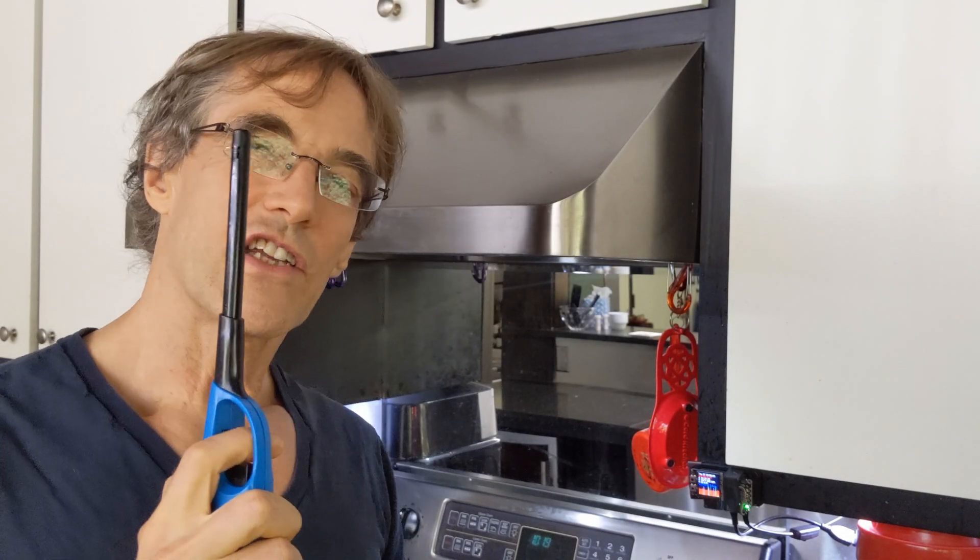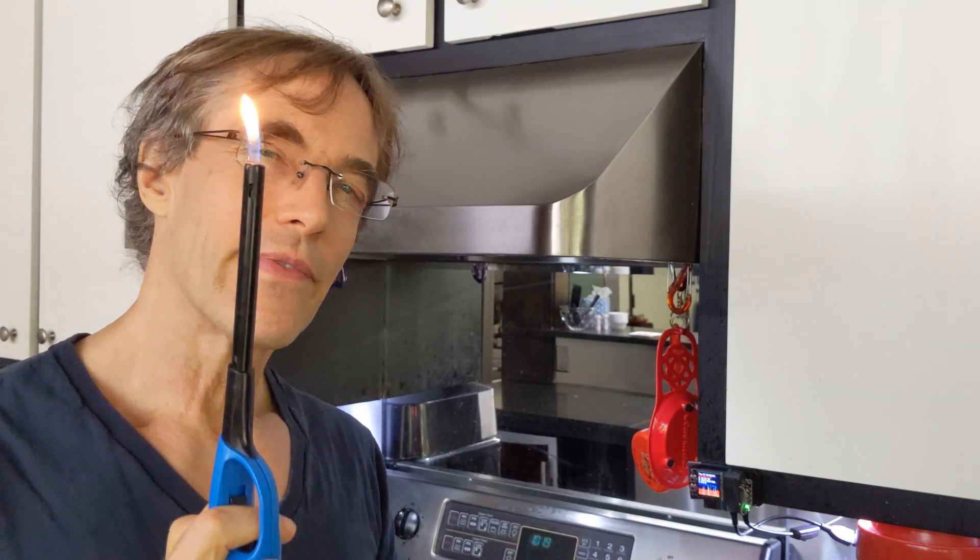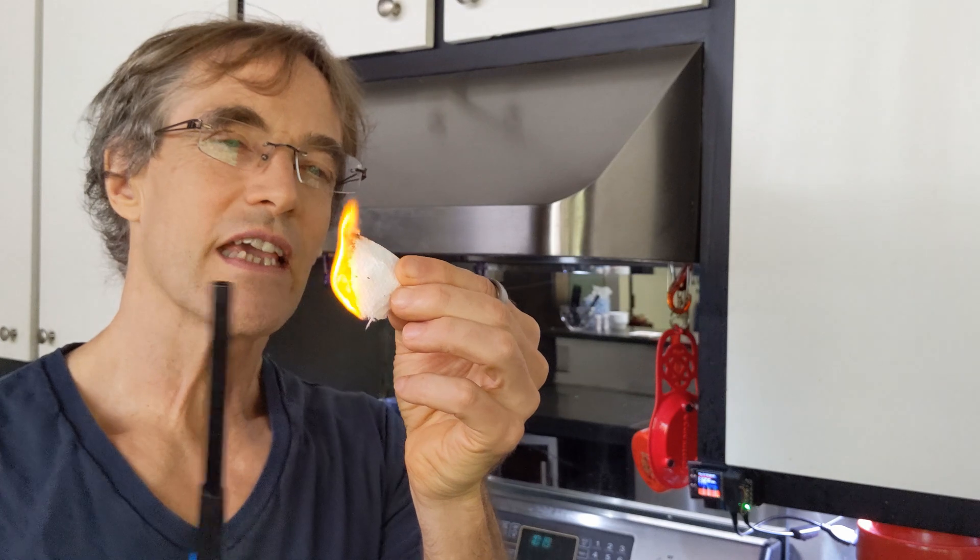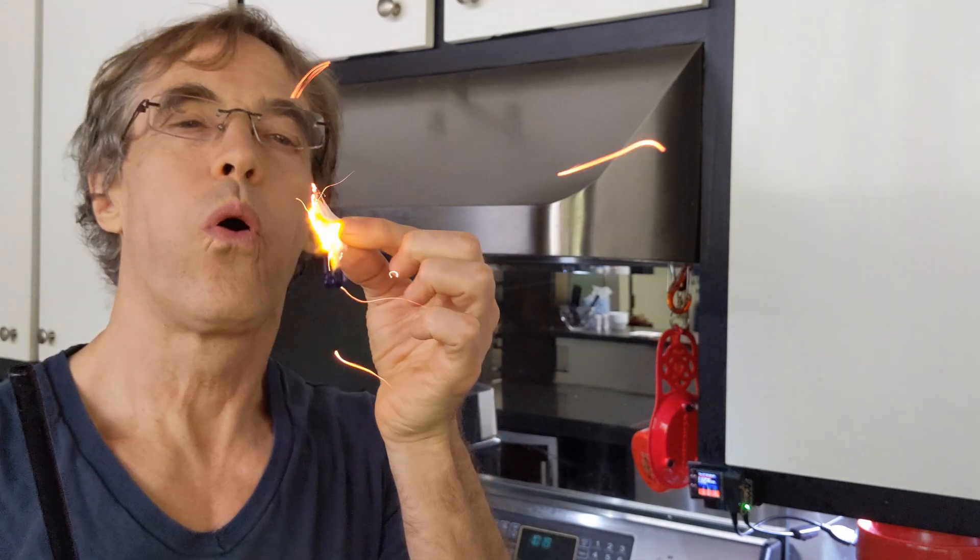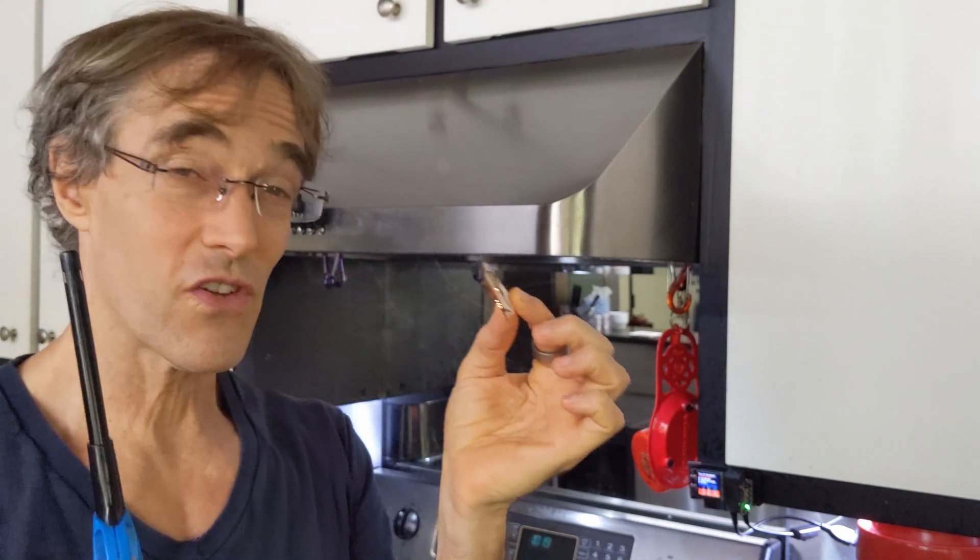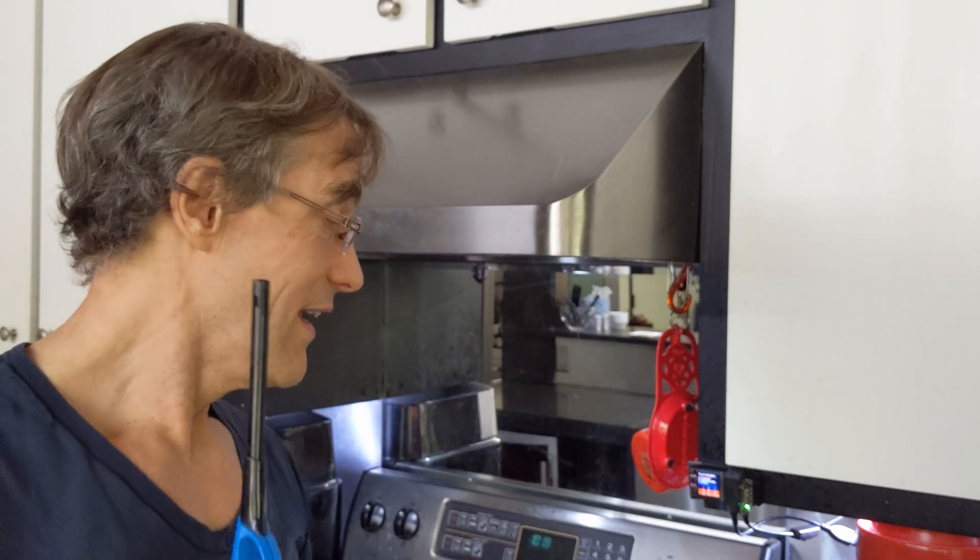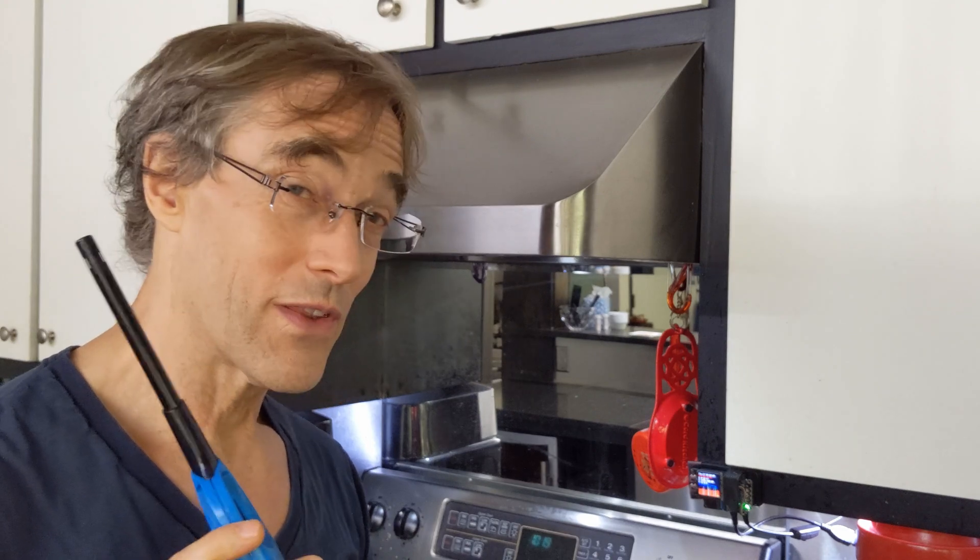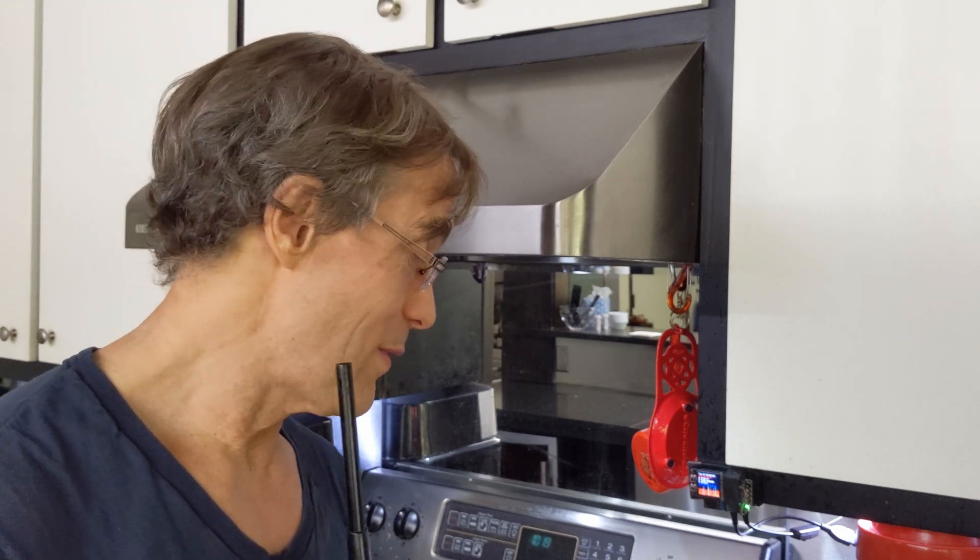Time for a magic trick. You know that saying where there's smoke there's fire. The correlate to that is where there's fire there's smoke.